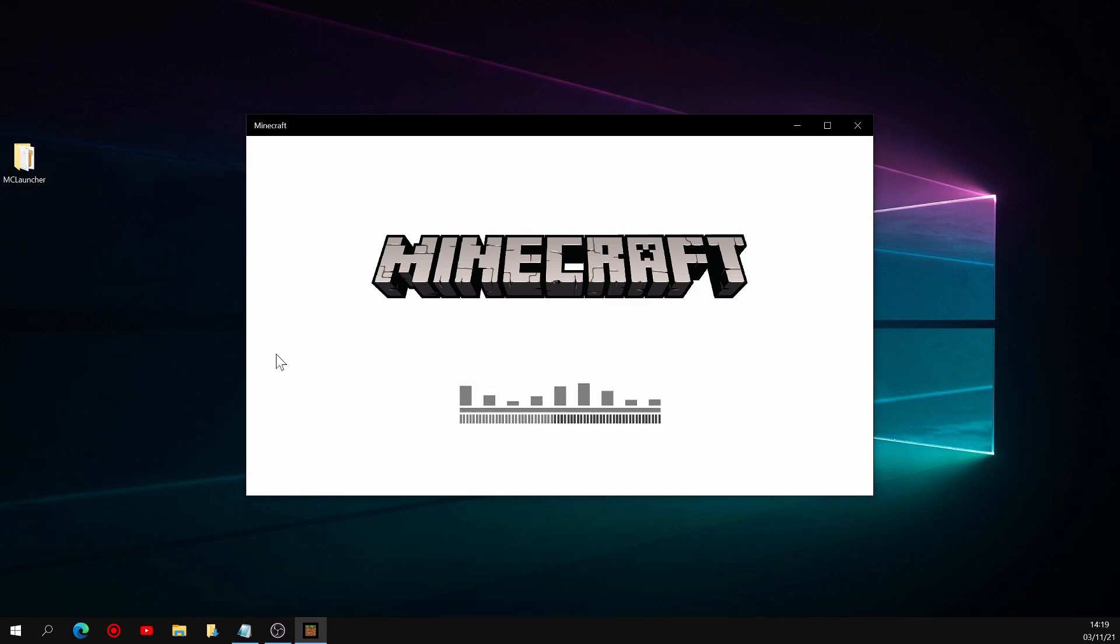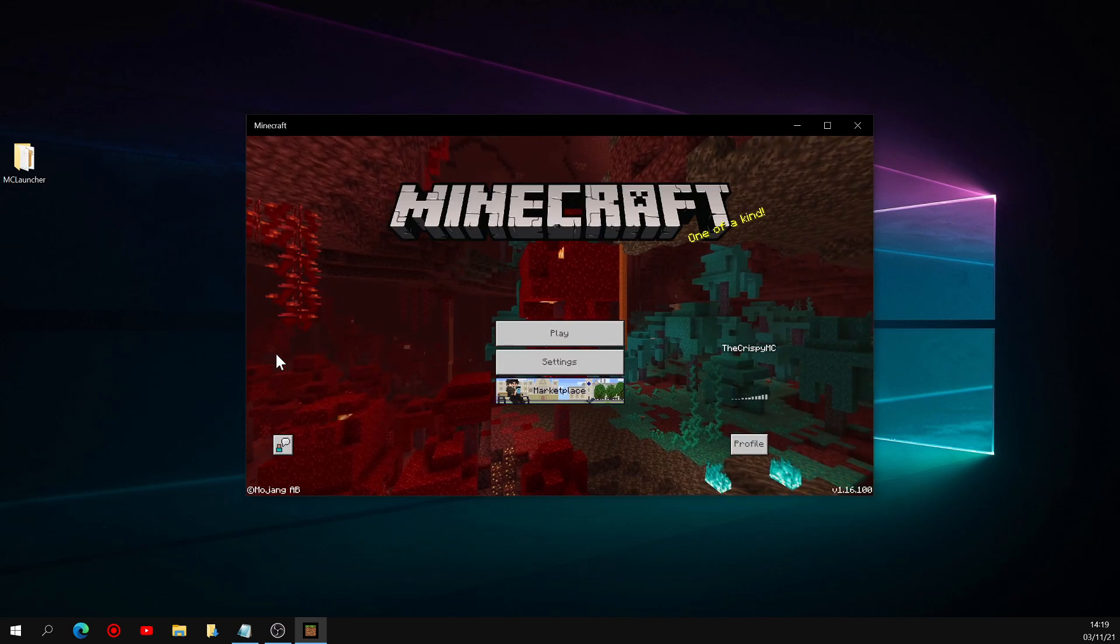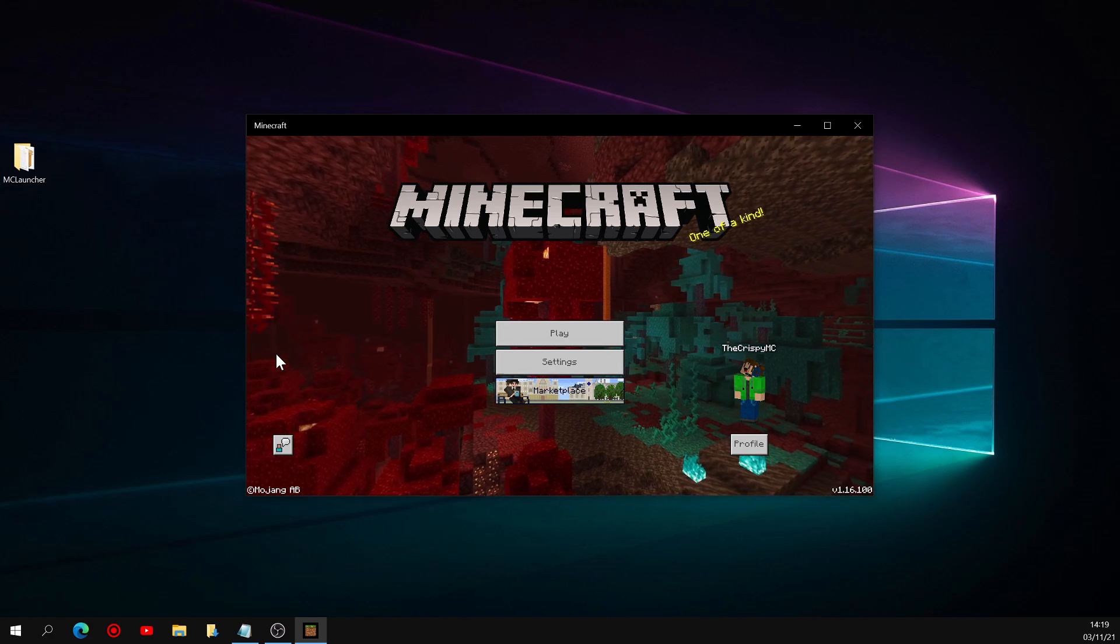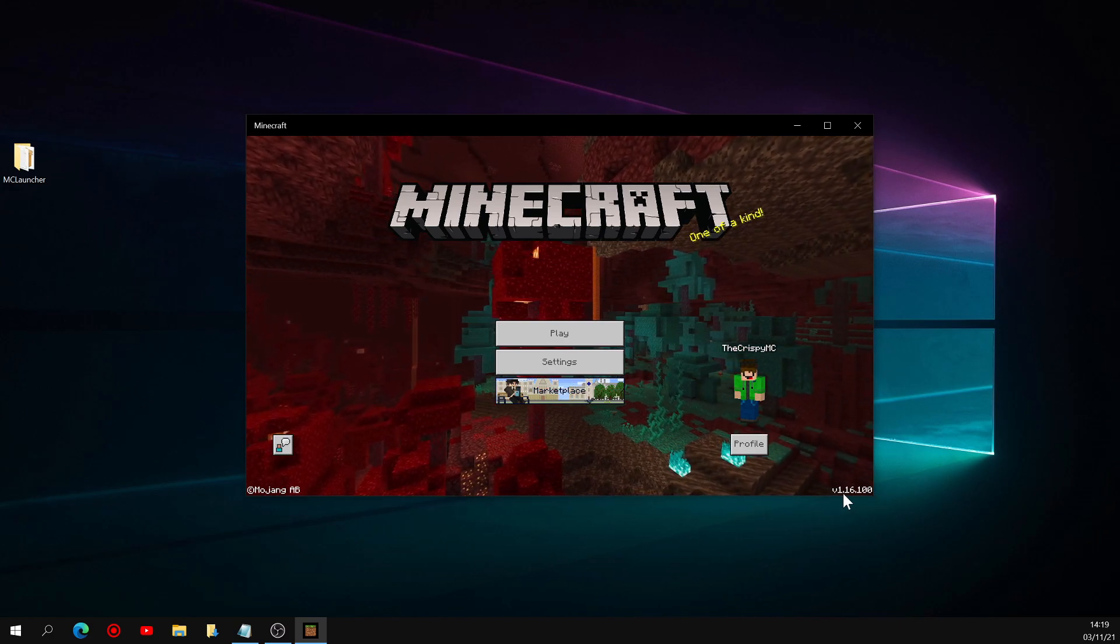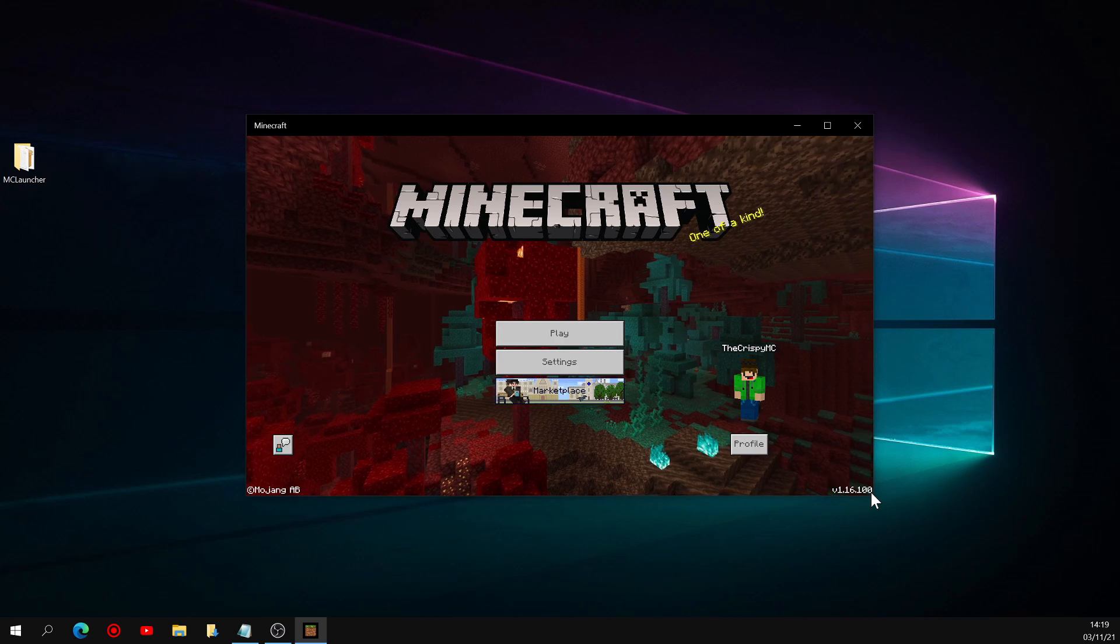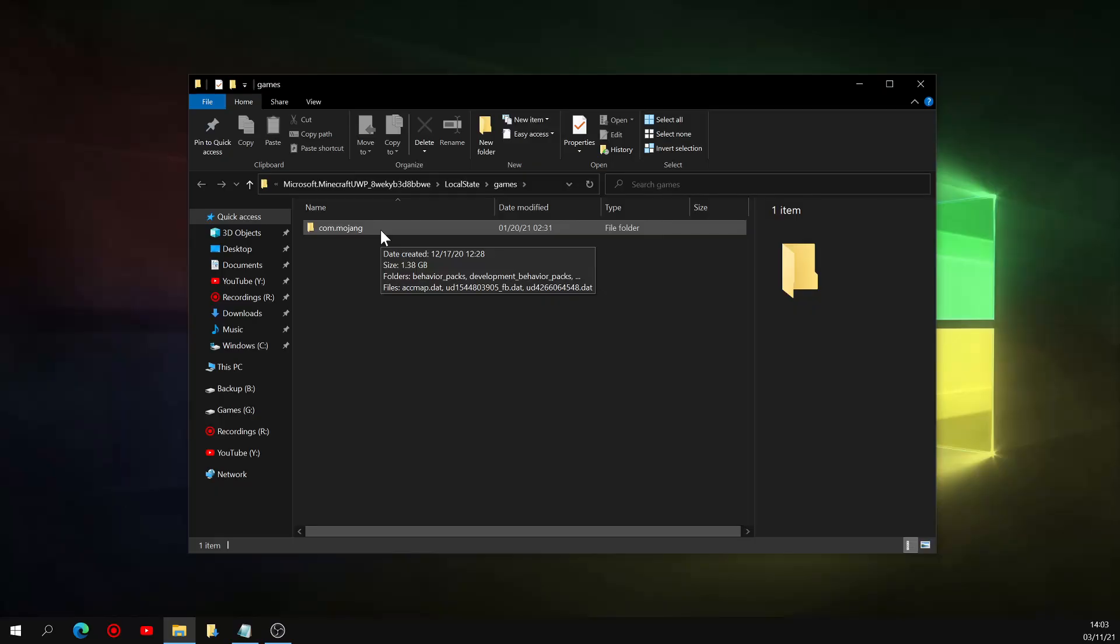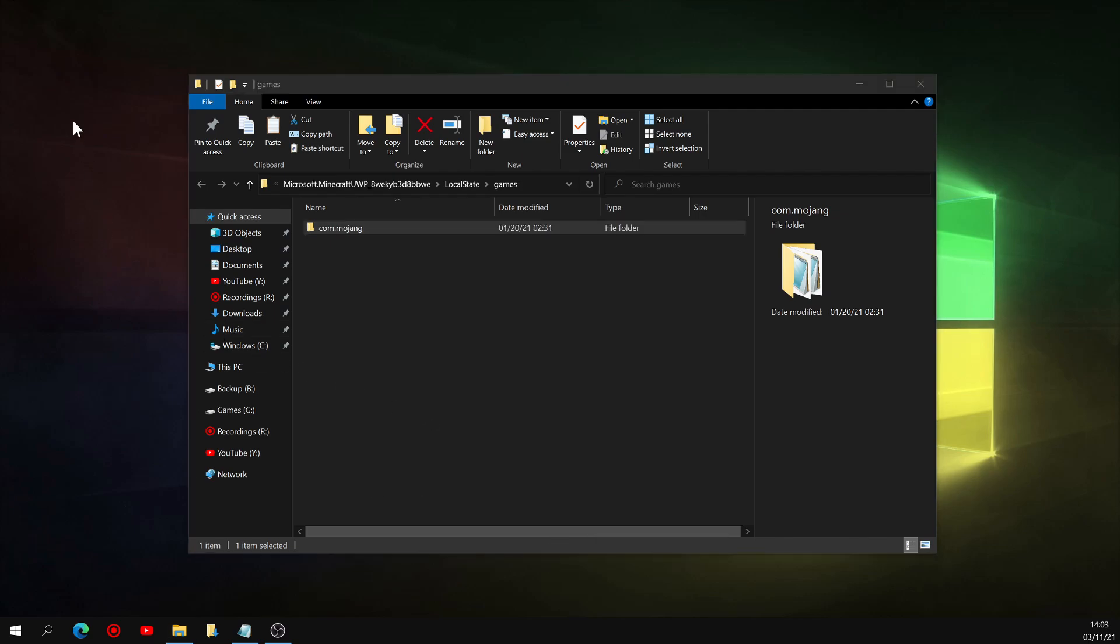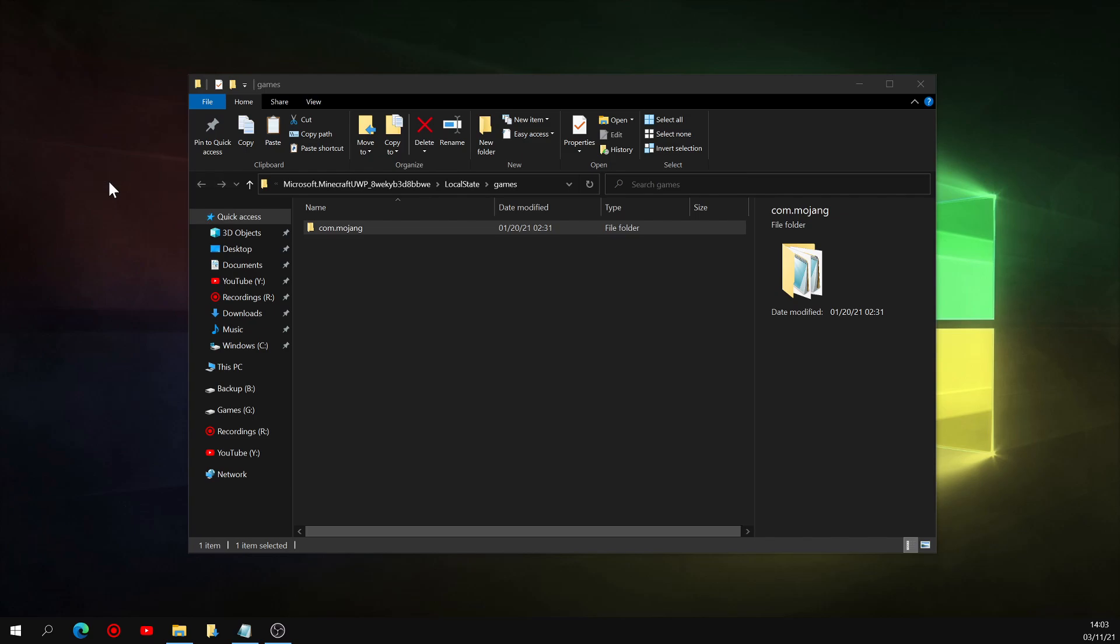Now this whole process might have seemed very long and tedious to you, but from my experience, I only had to do the whole backup thing the first time I used MCLauncher. Ever since then, I've been upgrading and downgrading without backing anything up, and I've never lost anything. So I don't see a reason to backup your files every single time you want to switch versions. Either way, whether you even use MCLauncher or not, it's good practice to backup that com.mojang folder somewhere safe on your PC every week or two, in case anything does go wrong, so you can at least roll back to that one.